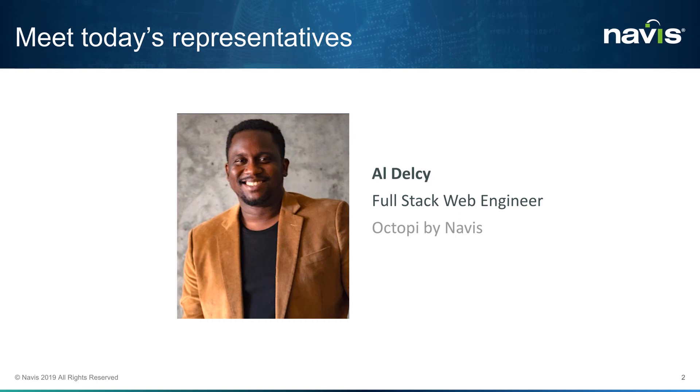Hi, my name is Al Delci, and welcome to Octopi. For today's Navis Feature Evolution demo, we'll be discussing reefers and how Octopi provides tools to bill, monitor, and inspect them.